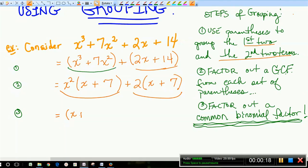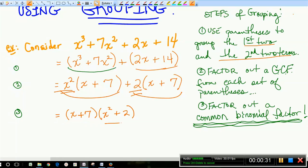Step 3: factor out the common binomial factor. Just like in the previous example, x + 7 is common to both groups. If I factor out x + 7, what's left is x² from the first group and +2 from the second. So the answer is (x + 7)(x² + 2). Check your leftovers — x² + 2 is not factorable further, so we're done.